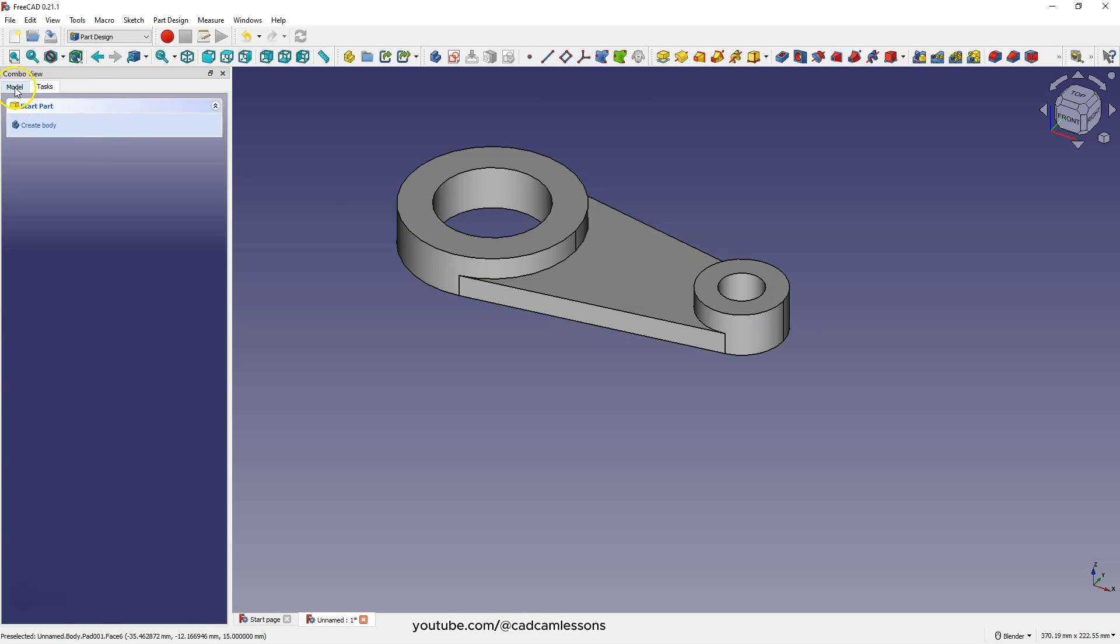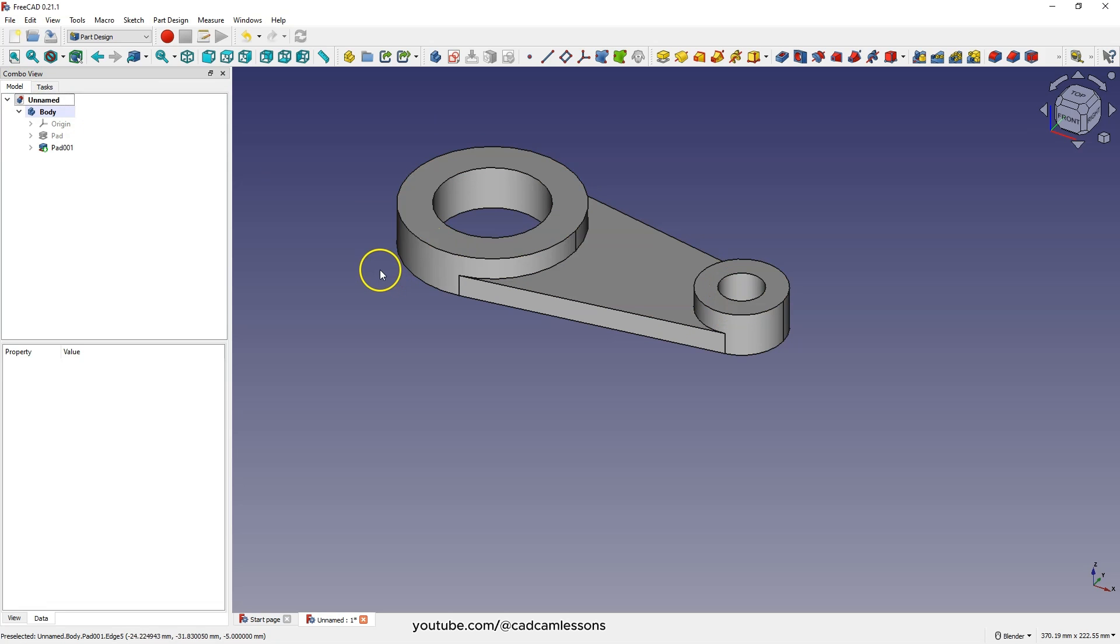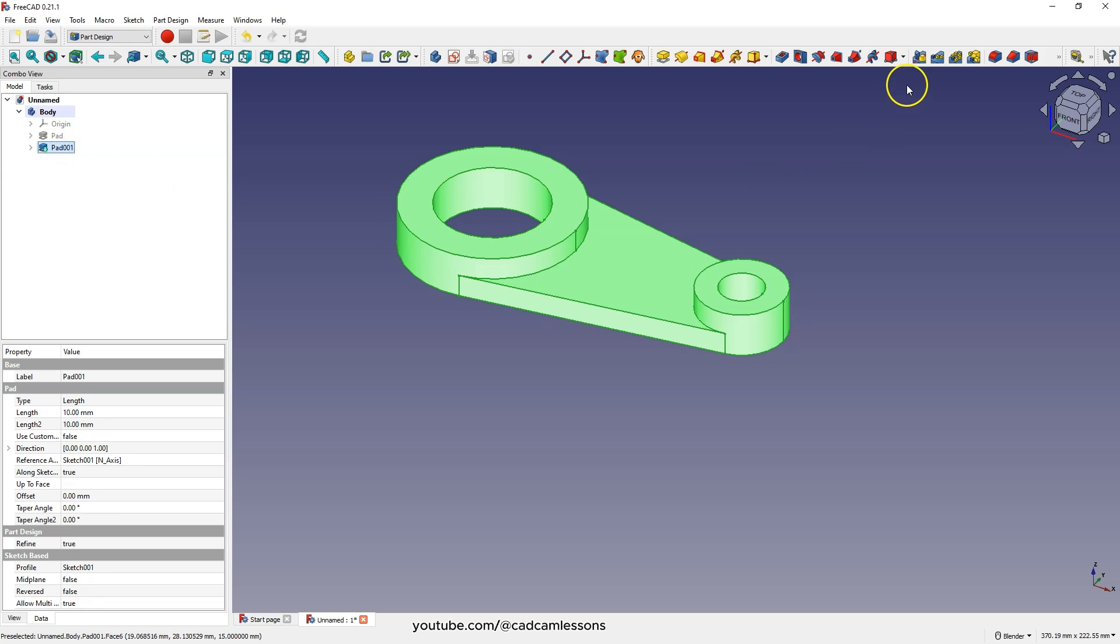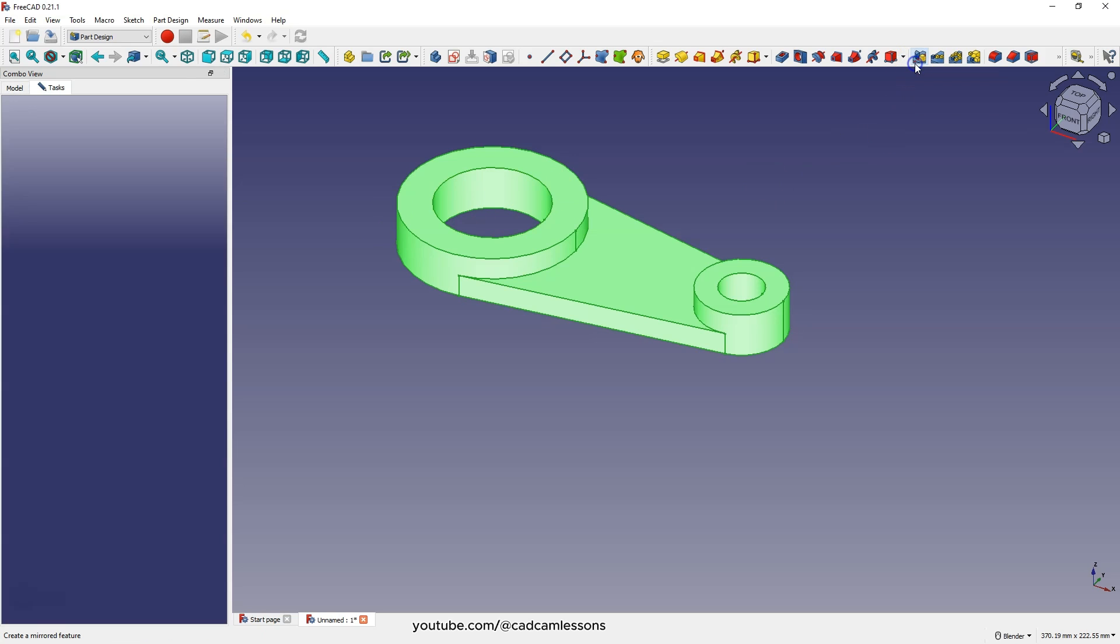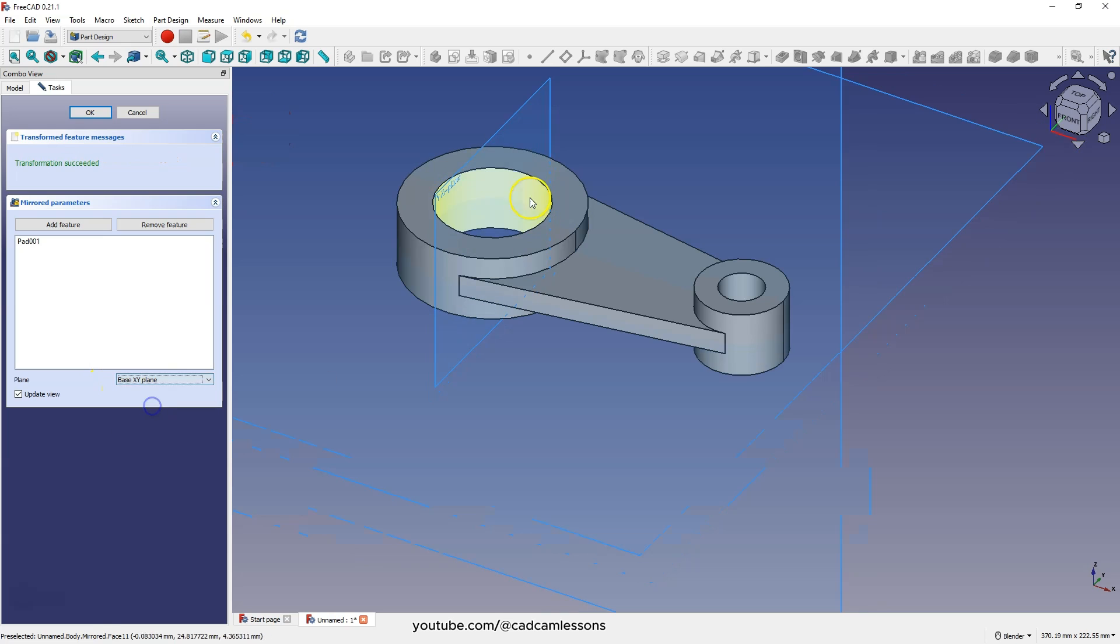Switch to the model tab. And now we will add a mirrored feature of this extrusion relative to the XY plane. Select this operation and choose the mirror operation. As mirror plane, select the XY plane and click OK to confirm.